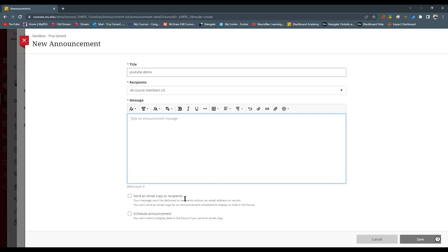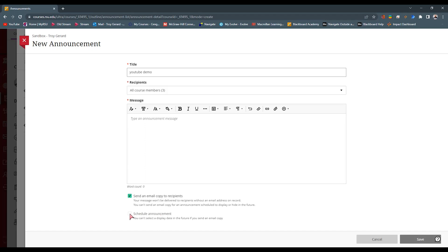I can actually tell them to say, send the student an email copy of this actual announcement itself. Or if I want to, I can schedule the announcement to be released at another date. What I like to do is actually send an email as a copy. What this does is it doesn't allow you to schedule this announcement.